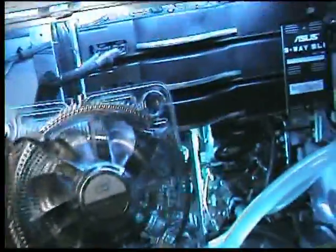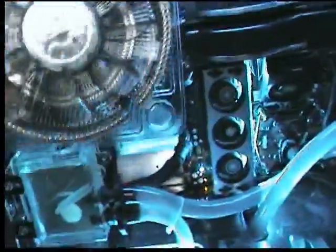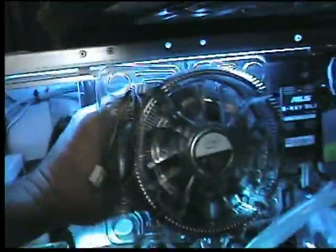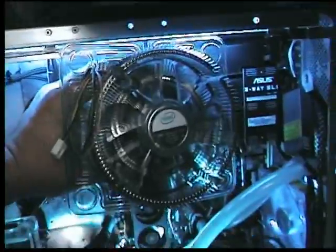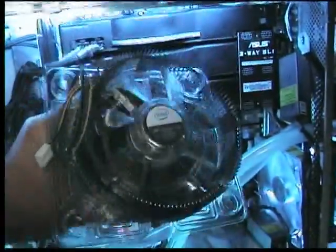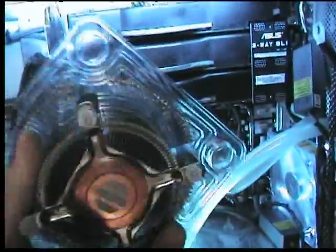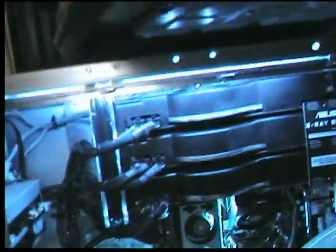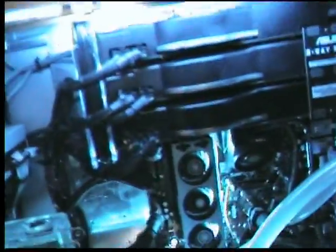Let's hold it up against the computer to get a scale. Look how big this thing is man. Check that out. That is huge. You know it's not going to be used. It'll be used with the old QX6700.